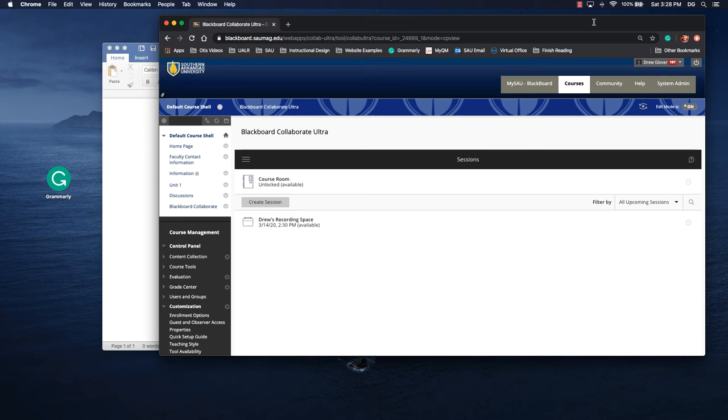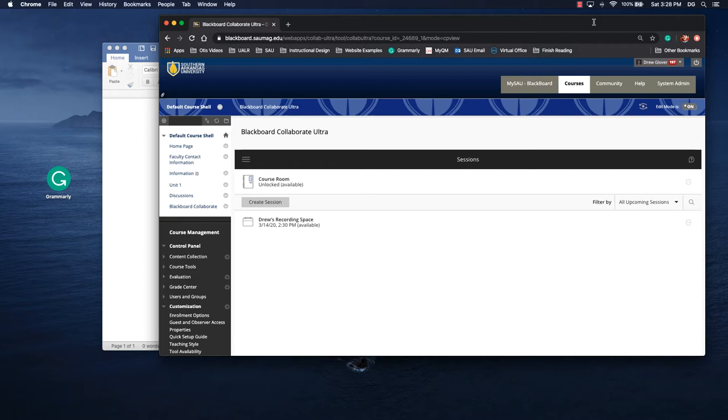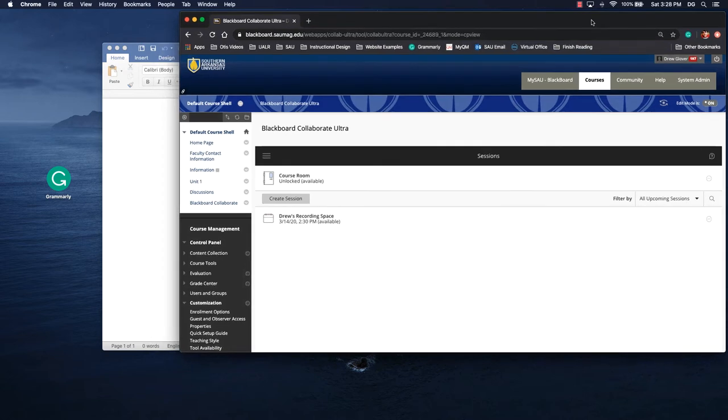This video will take a look at how you can use the screen sharing or application sharing tool in Blackboard Collaborate. You'll need to use Google Chrome to get this tool to work to its maximum potential, which is why I've made this secondary video to the interface and tool overview.